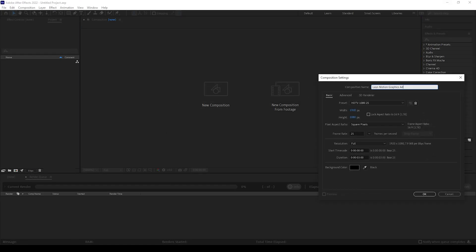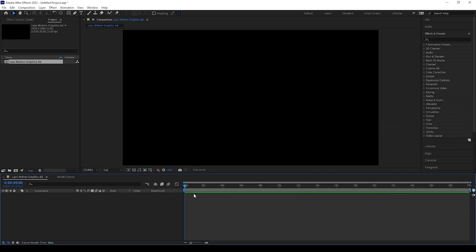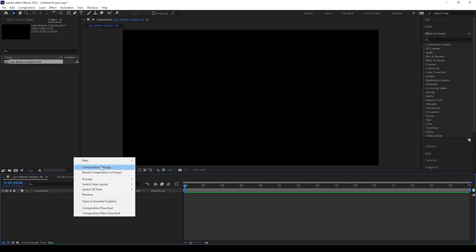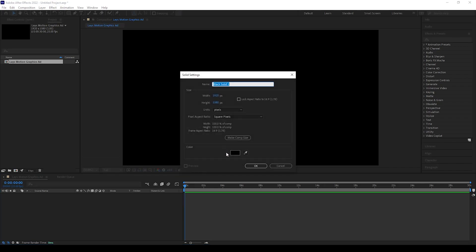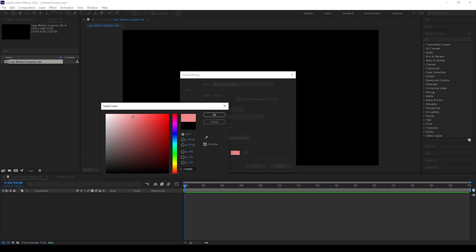Open After Effects and create a new composition using 1920x1080px and keep 30 seconds duration. Now create a new solid with any color for background usage.